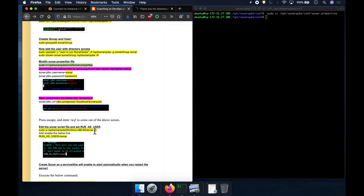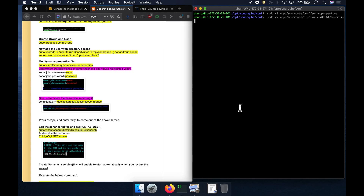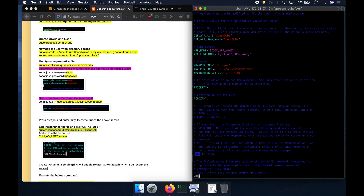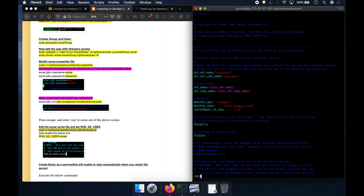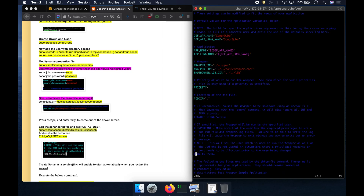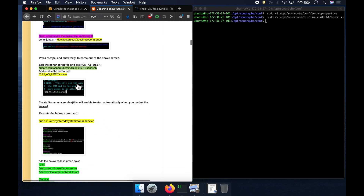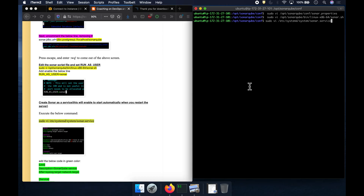We also need to edit the sonar.sh file because you cannot start SonarQube as a root user. We must specify the sonar username we created so the application runs under that user. Once that is done, we go ahead and create a systemd service file so that SonarQube starts automatically every time the EC2 instance restarts.